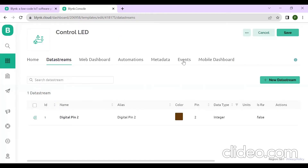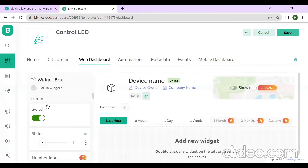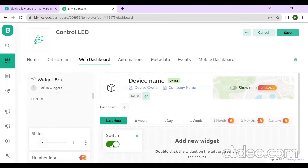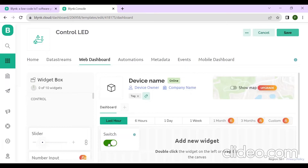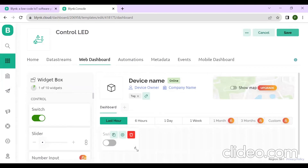Now click on Web Dashboard. Here you will see many widget options. Since I want a switch, drag the switch widget and drop it on the left side of the Blynk IoT console onto an empty space. This creates a switch widget.